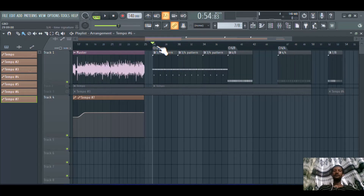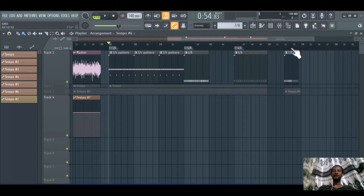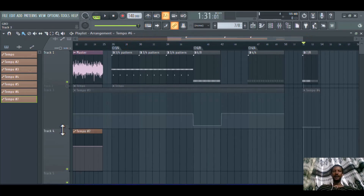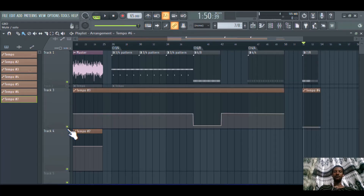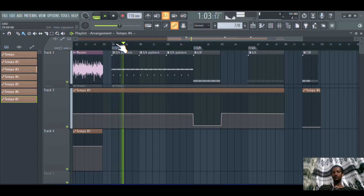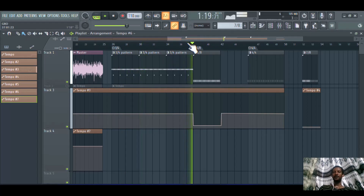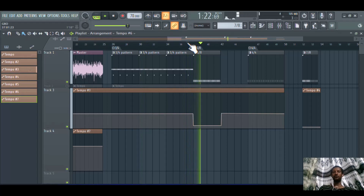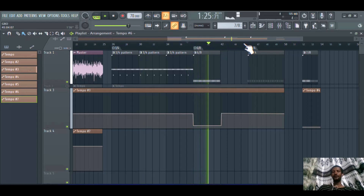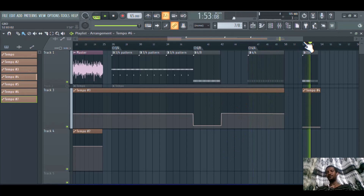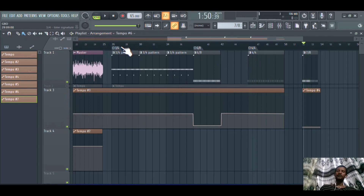Another topic here is creating various time signatures. There is a 3/4 time signature, a 6/8 time signature, a 4/4, and a 7/8. Let me play a sample to show you the difference. I also automated the BPM based on the type of time signature. This is the 3/4 time signature — if you go to 6/8 or 4/4, it looks similar but sounds different.